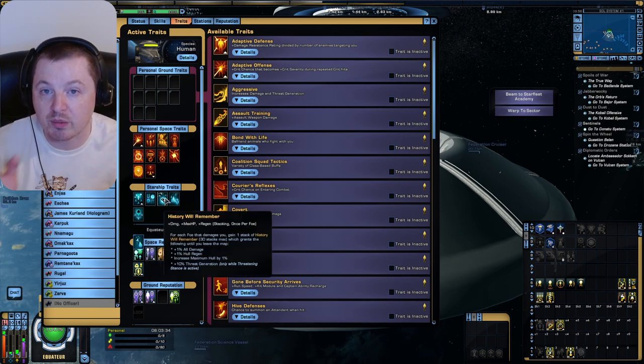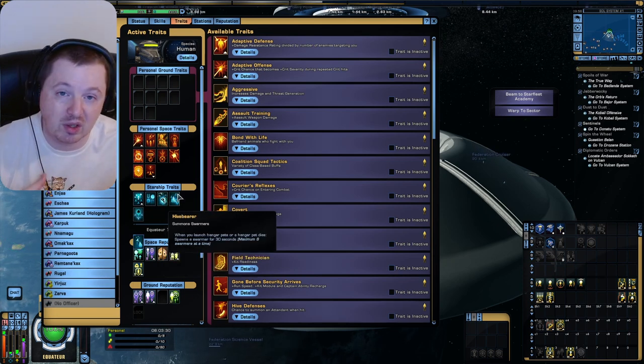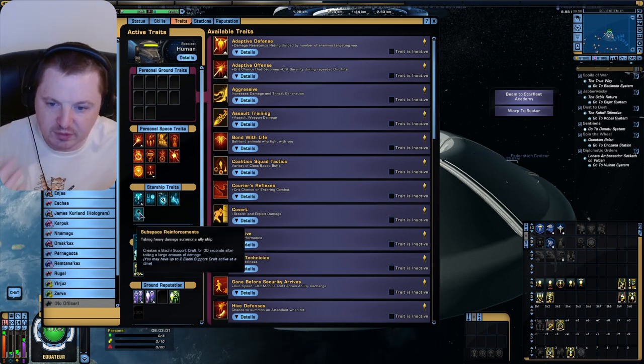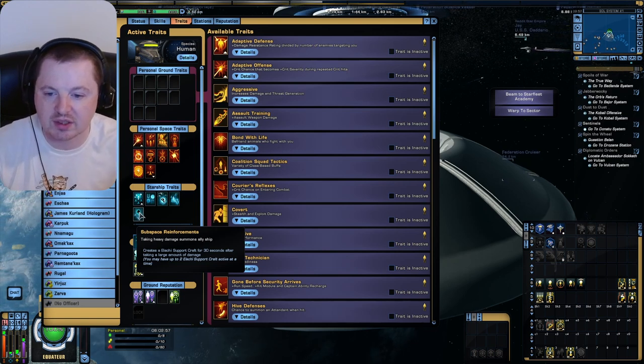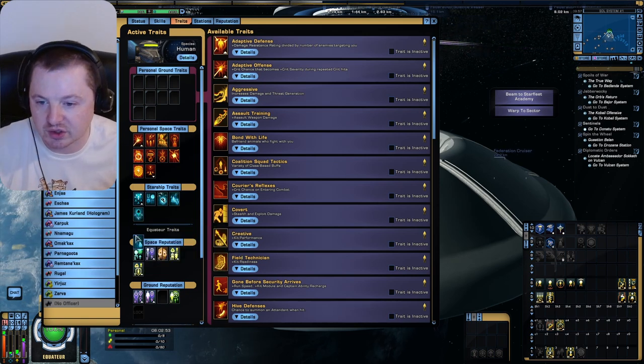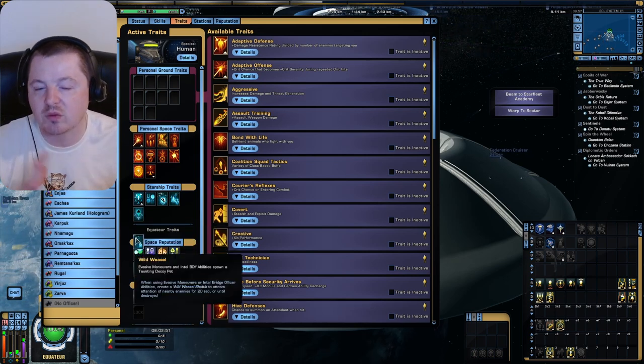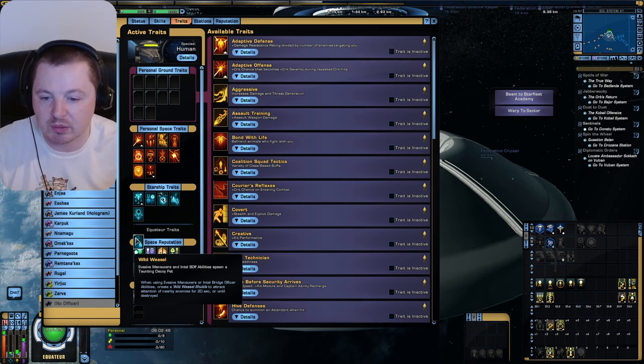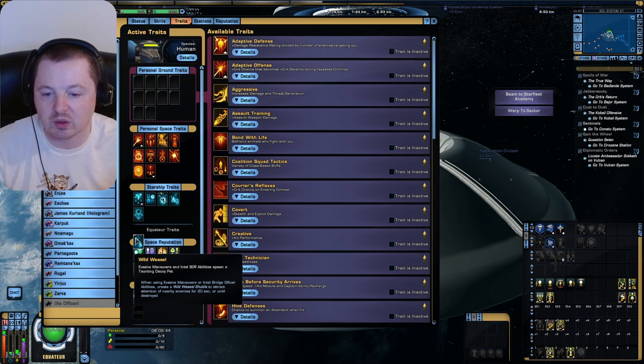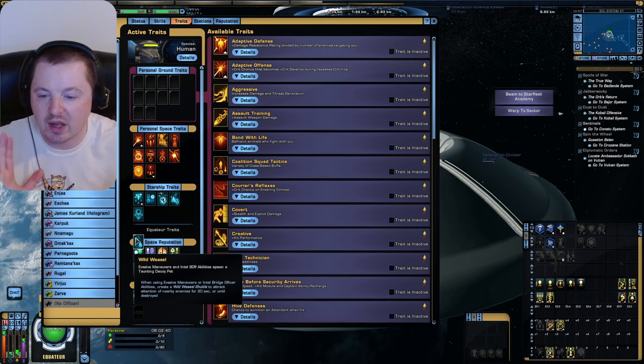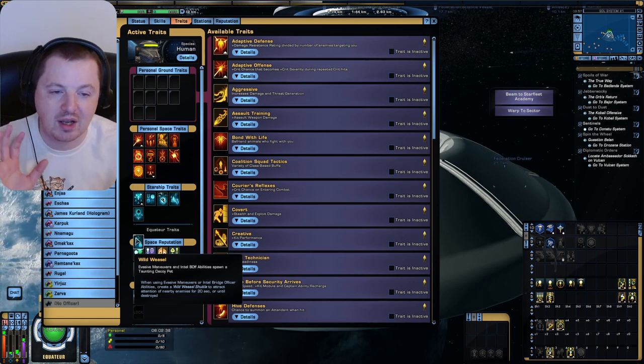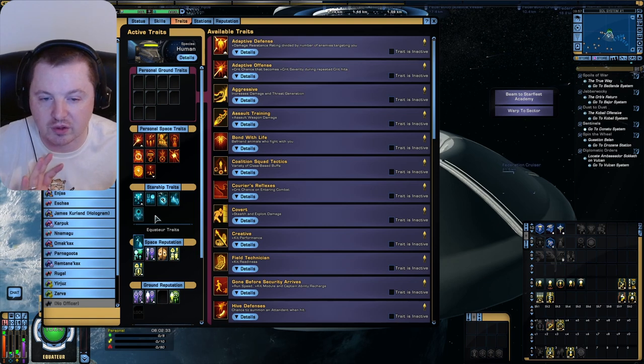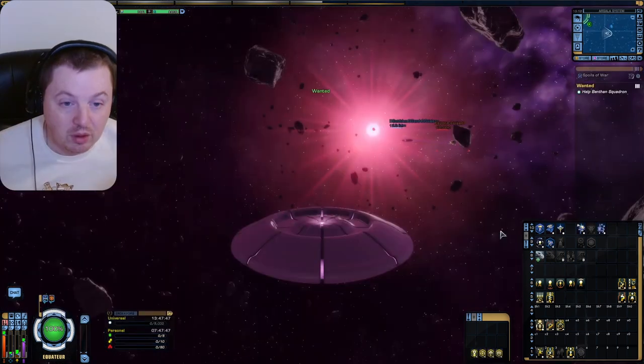We have History Will Remember, which is basically just here so we don't die, because we are going to be going into Elite difficulty. We have Subspace Reinforcements. Create an Elachi support craft for 30 seconds after taking a large amount of damage. So we're going to be able to get some Elachi support crafts. And then we have Wild Weasel from the Adamant. When using Evasive Maneuvers or Intel abilities, it will create a Wild Weasel shuttle for 20 seconds. So we have lots and lots of ways to summon pets and satellites and allies of all different kinds. Let's see it in action in an Elite Argala run.